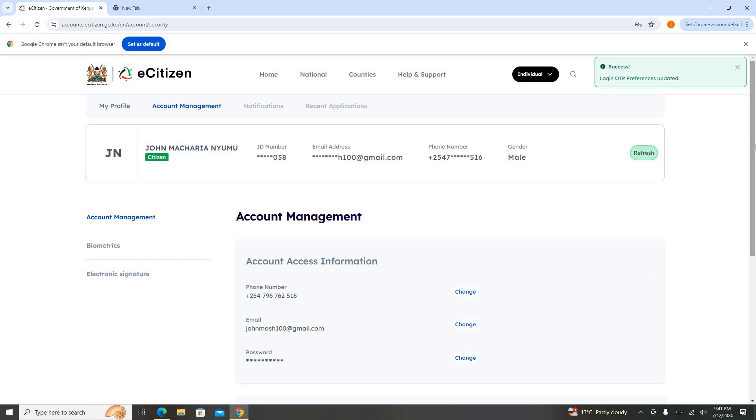For this case, you require either of it to be active. For example, maybe the phone number which you registered with is not working. For that case, you require the email that you registered with to be active. Or if it is the email that you used is no longer active, for that case you require now the phone number to be active.